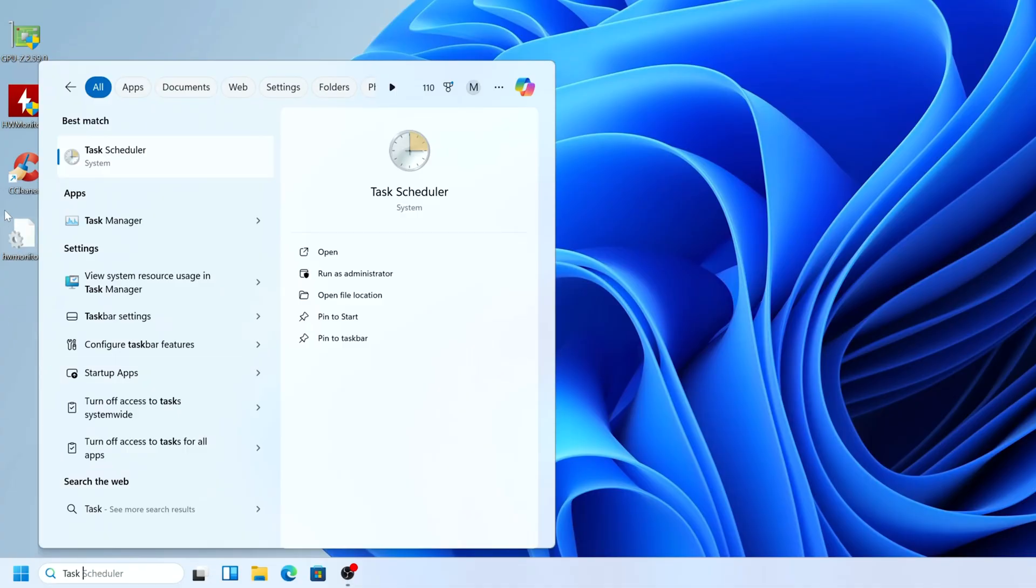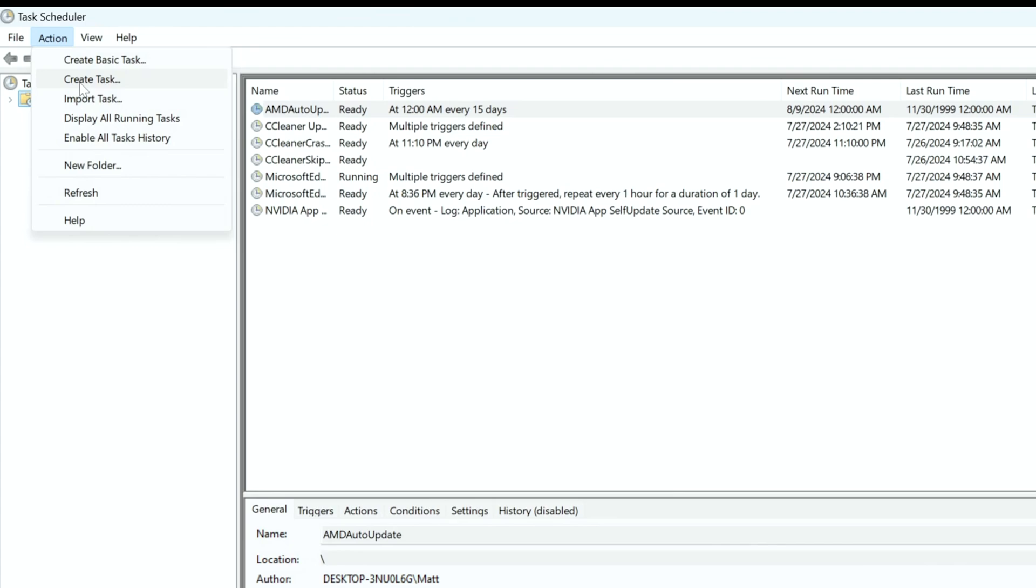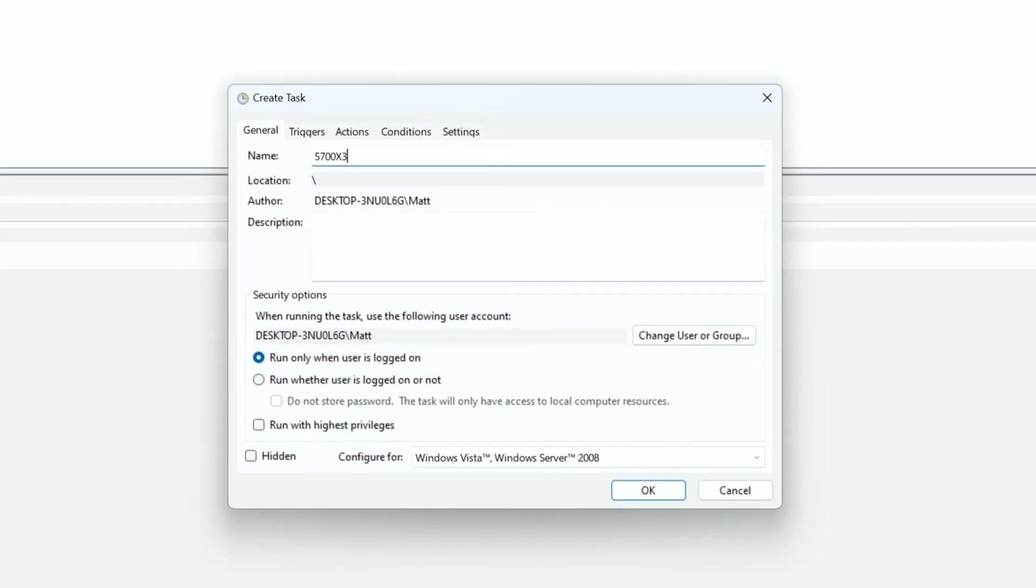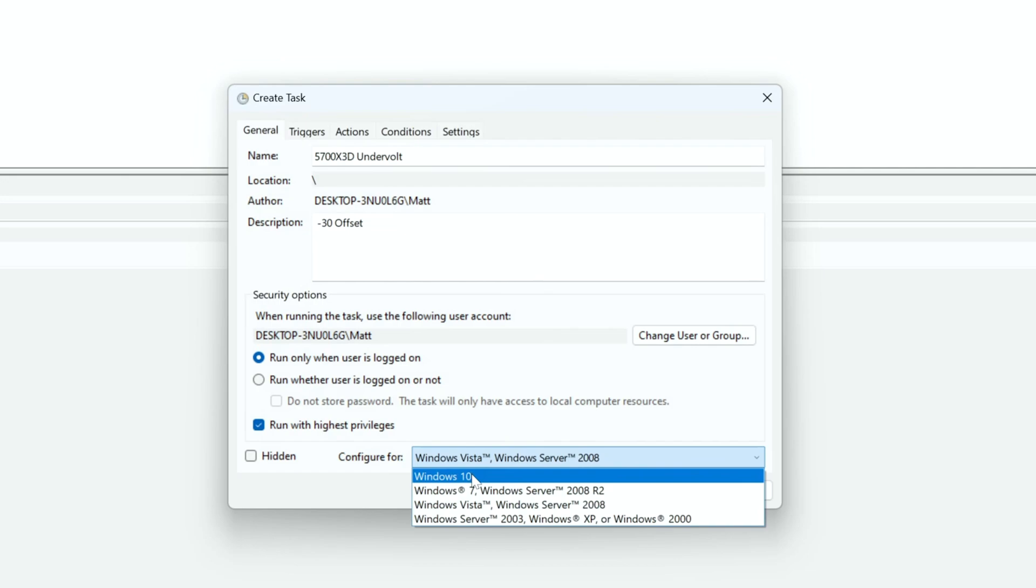First load Task Scheduler in Windows. Next open the Action Menu and click on Create Task. Type in a name for your task, such as 5700 X3D Undervolt. Type in a brief description, make sure that Run Only when user is logged on and Run With Highest Privileges are selected, and make sure that Windows 10 is selected next to Configure For.